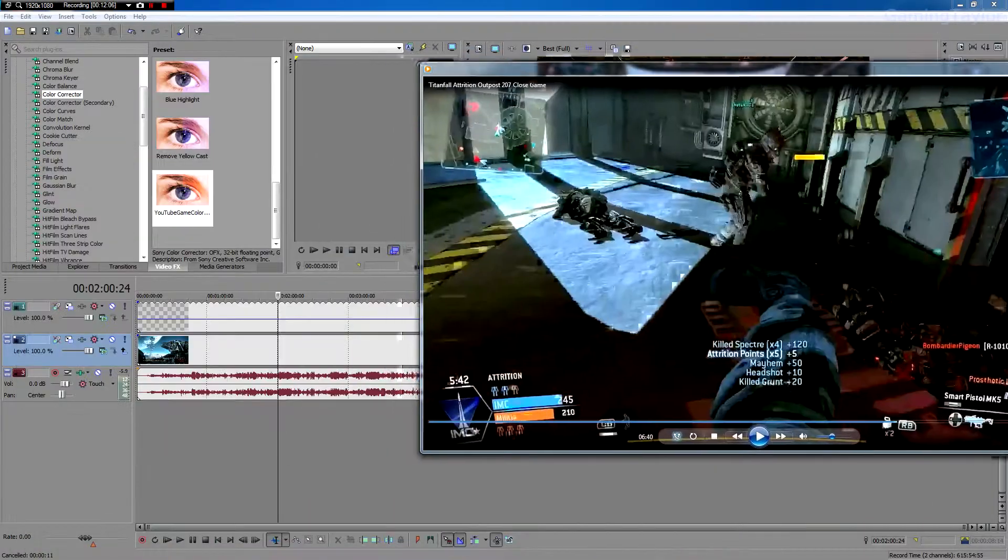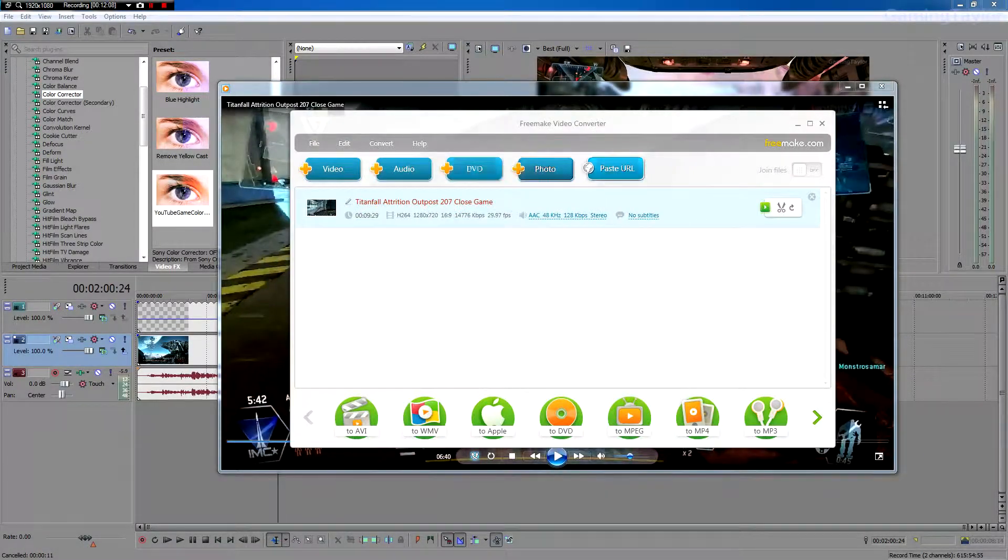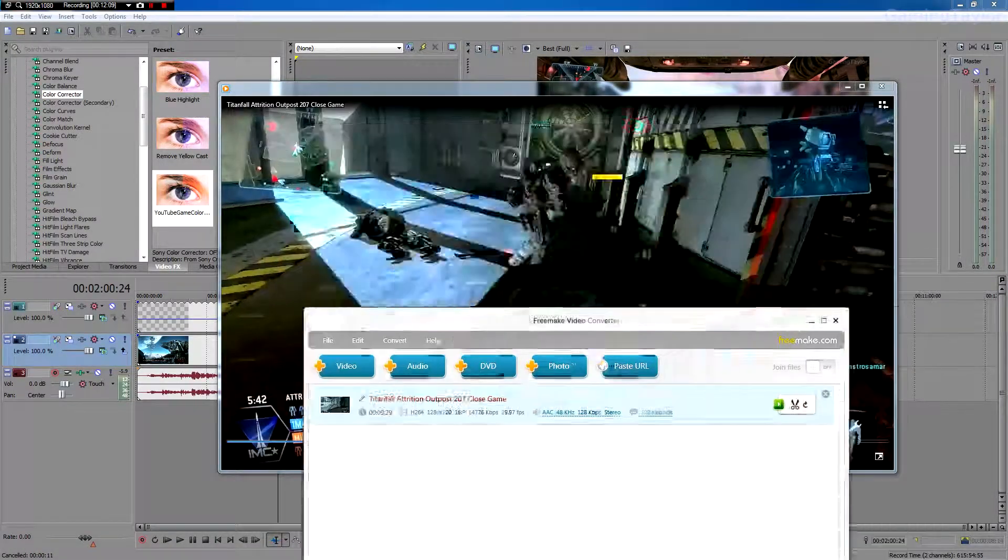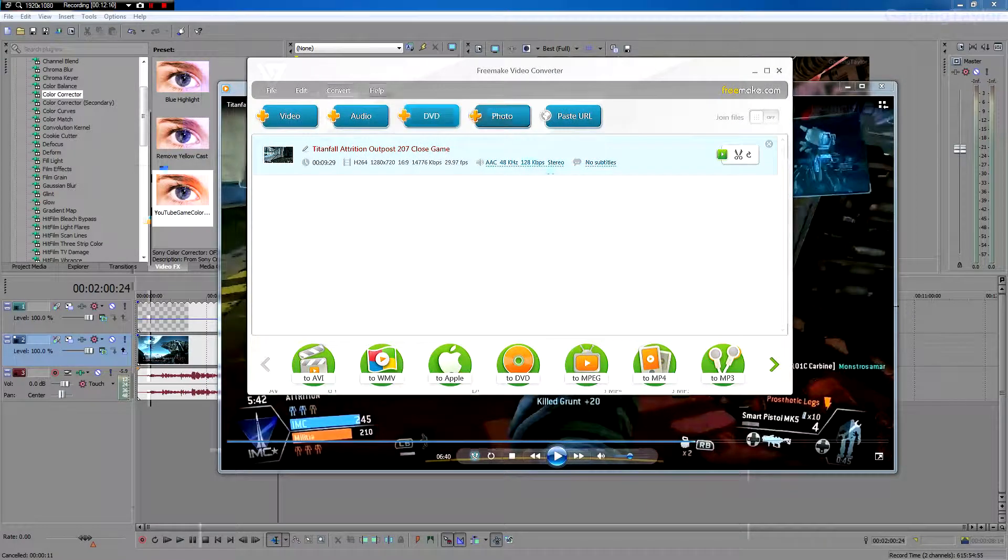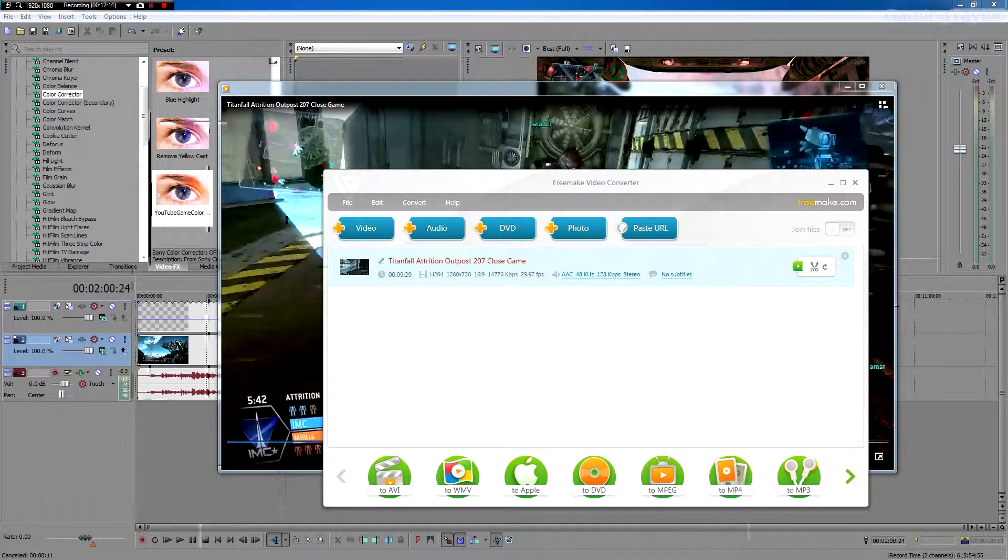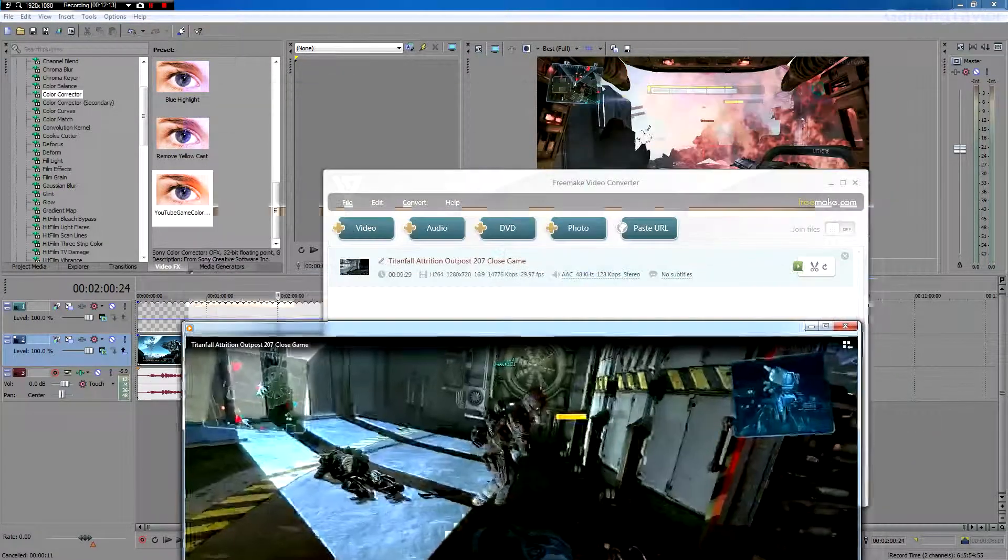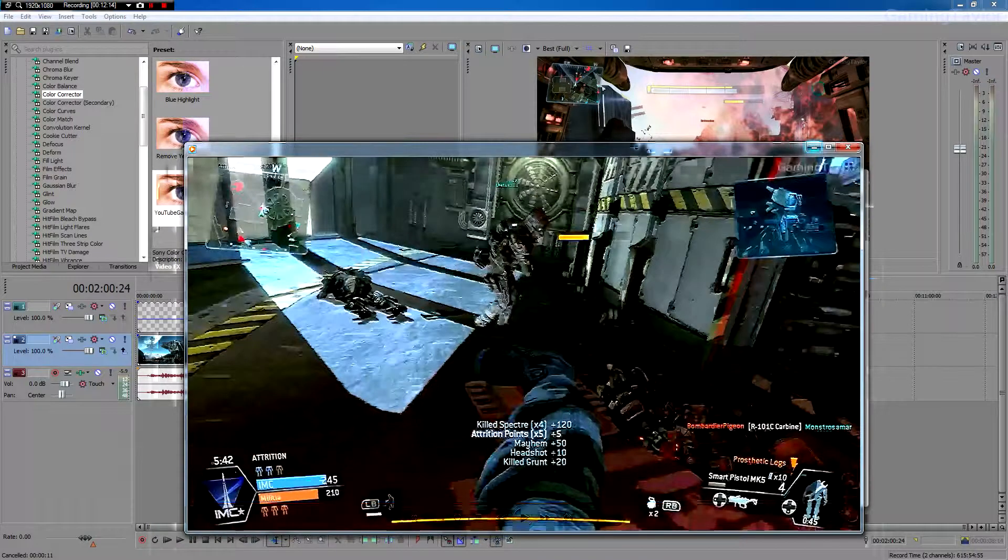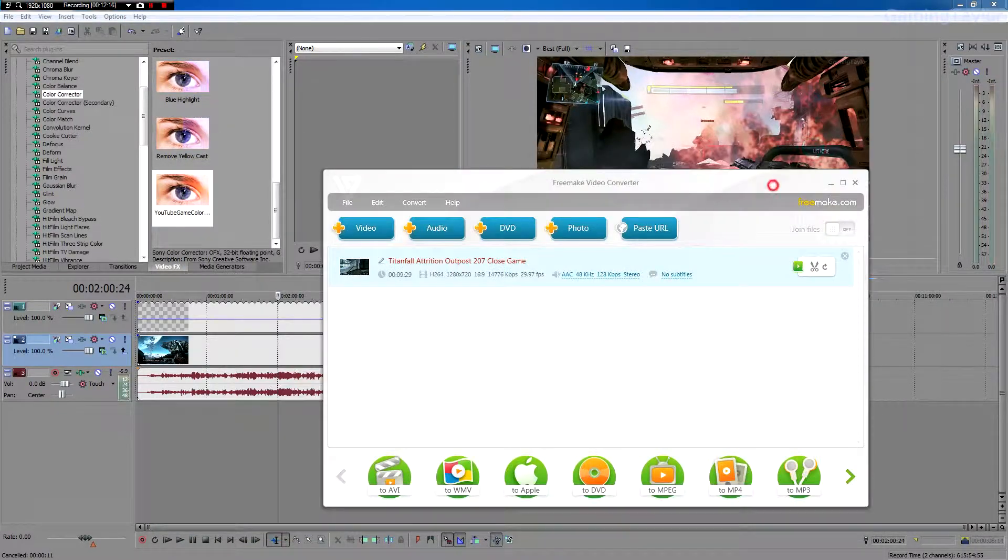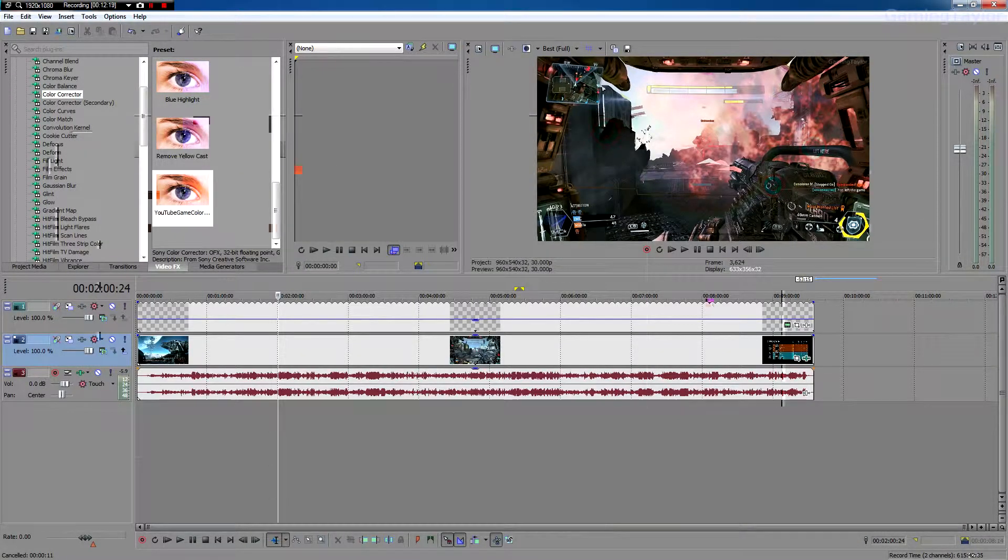I hope you'll learn something from this. And I hope that this program, Freemake, will help you compress your videos to a file size that's more manageable for YouTube. Have a nice day.